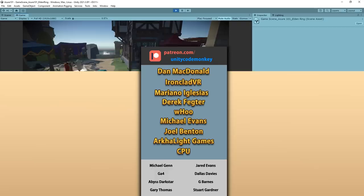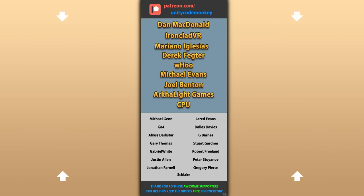Alright, hope that's useful, check out these videos to learn some more. Thanks to these awesome Patreon supporters for making these videos possible. Thank you for watching and I'll see you next time!